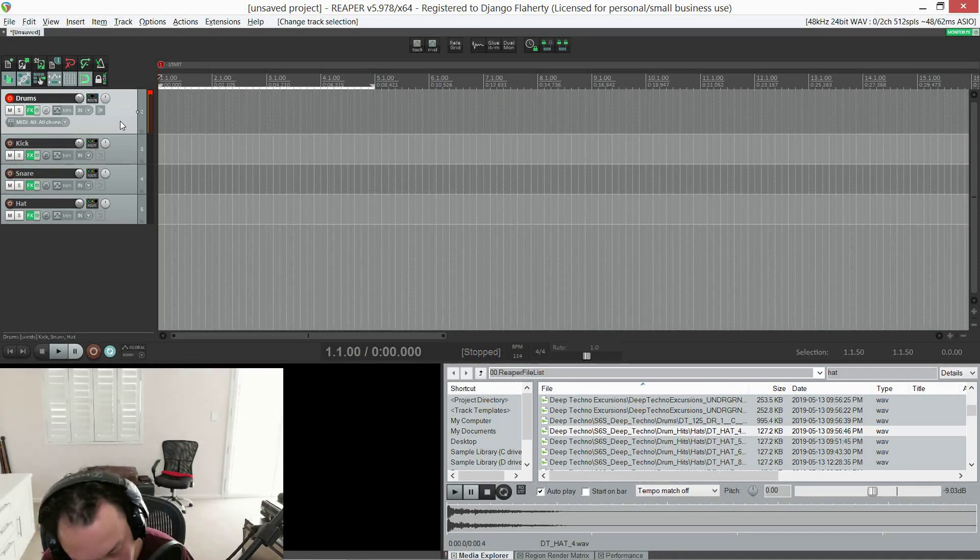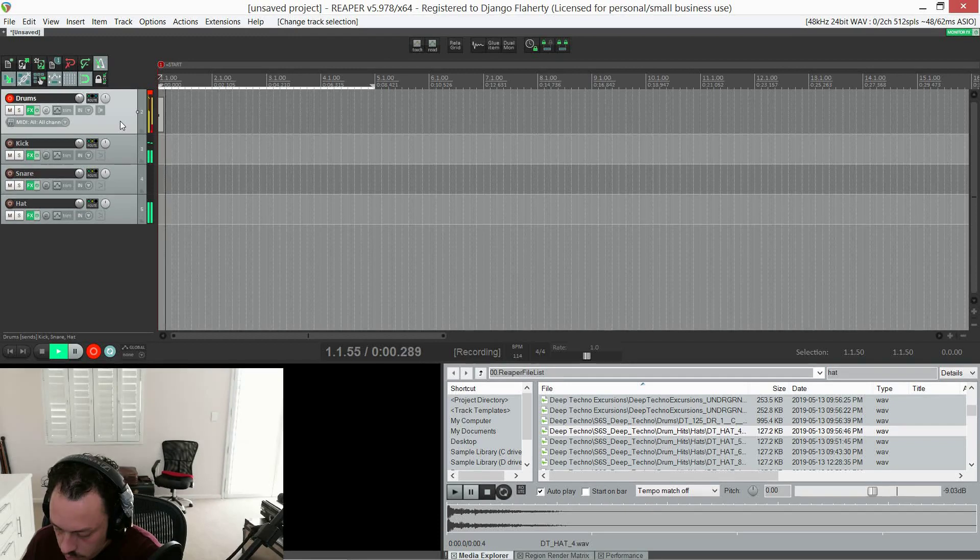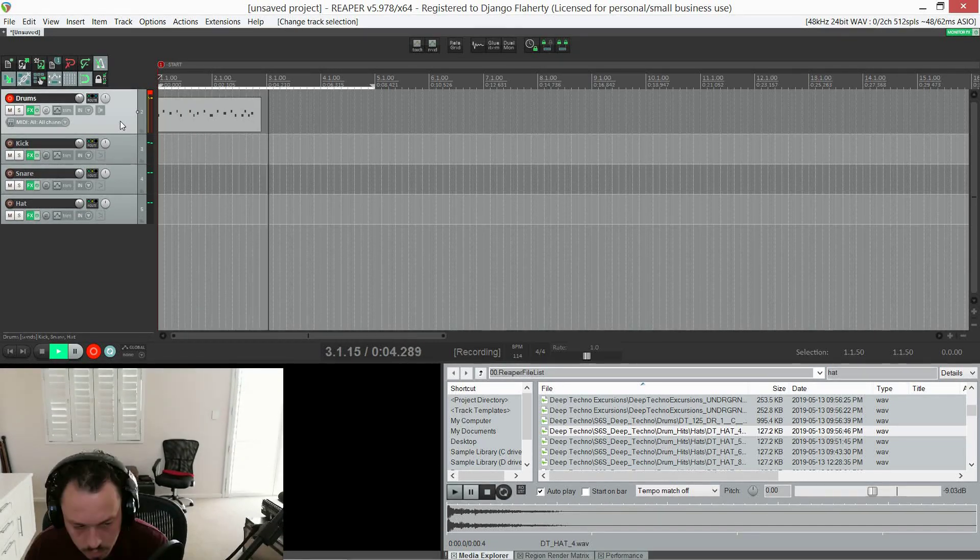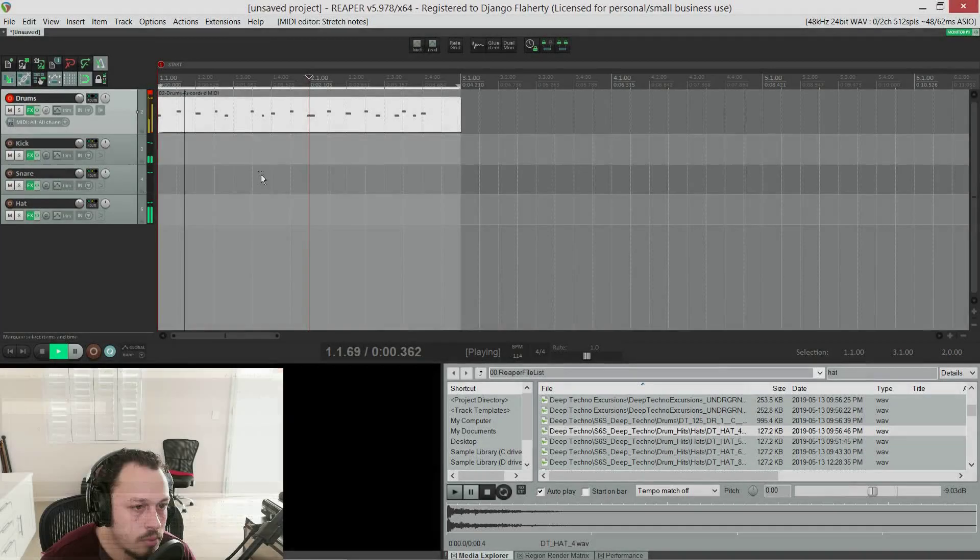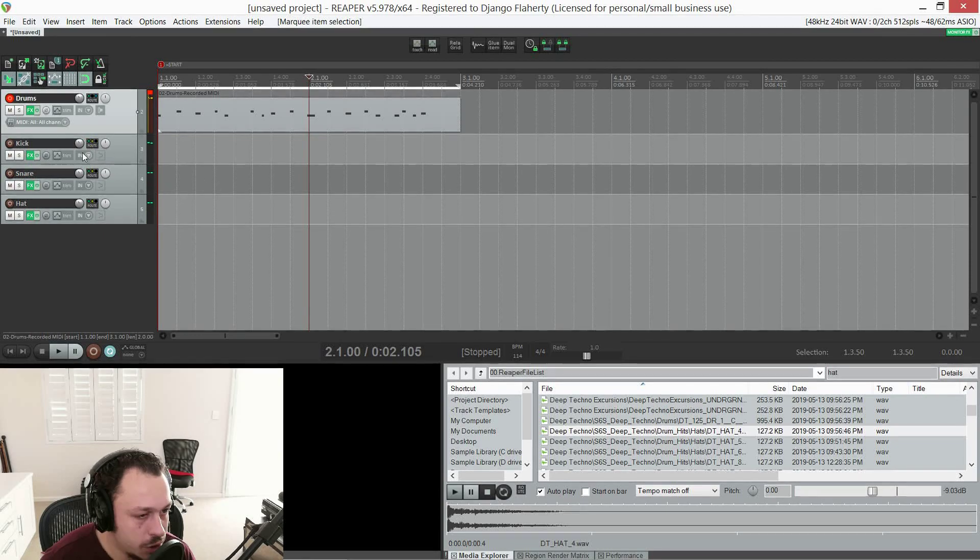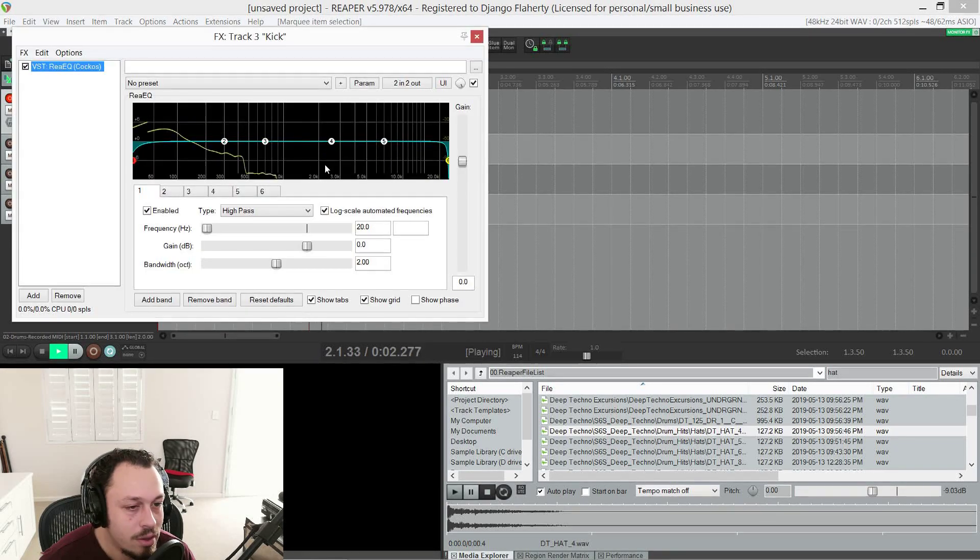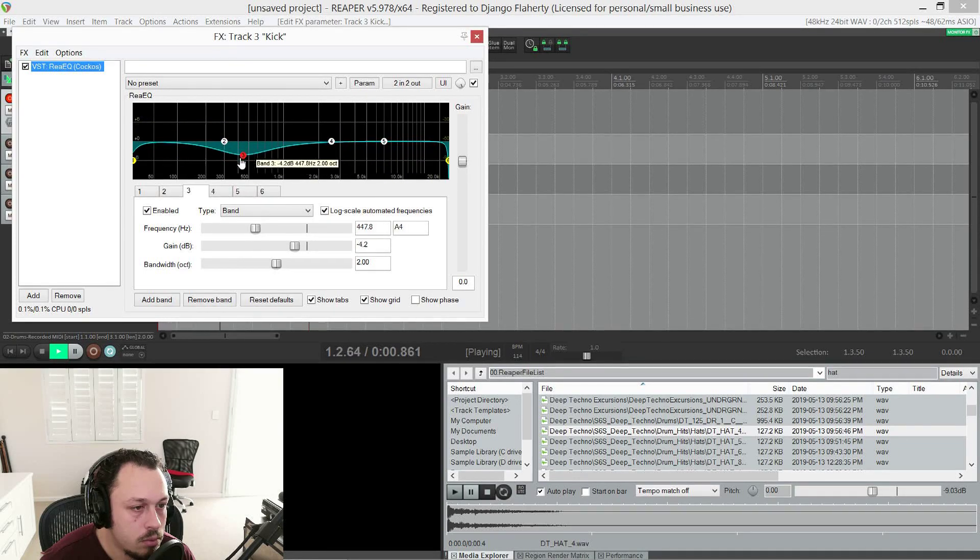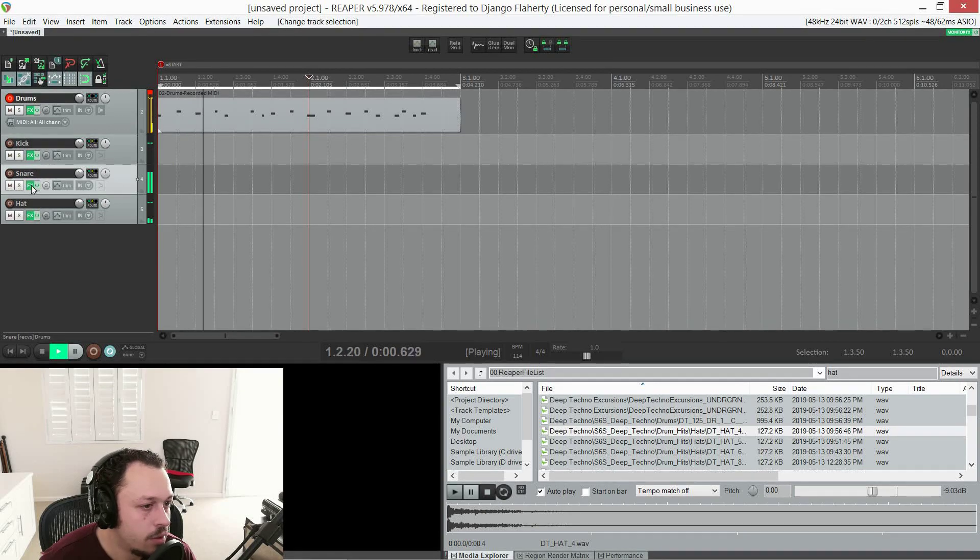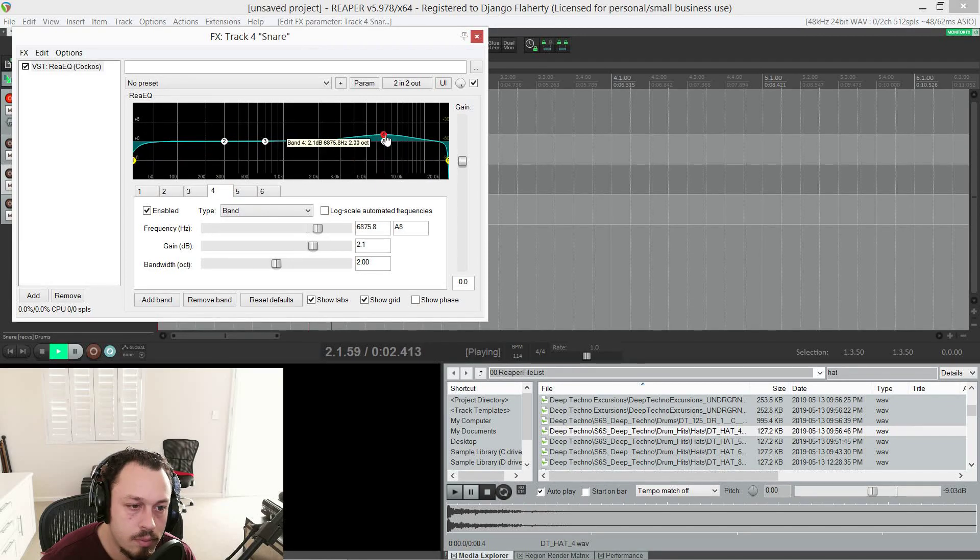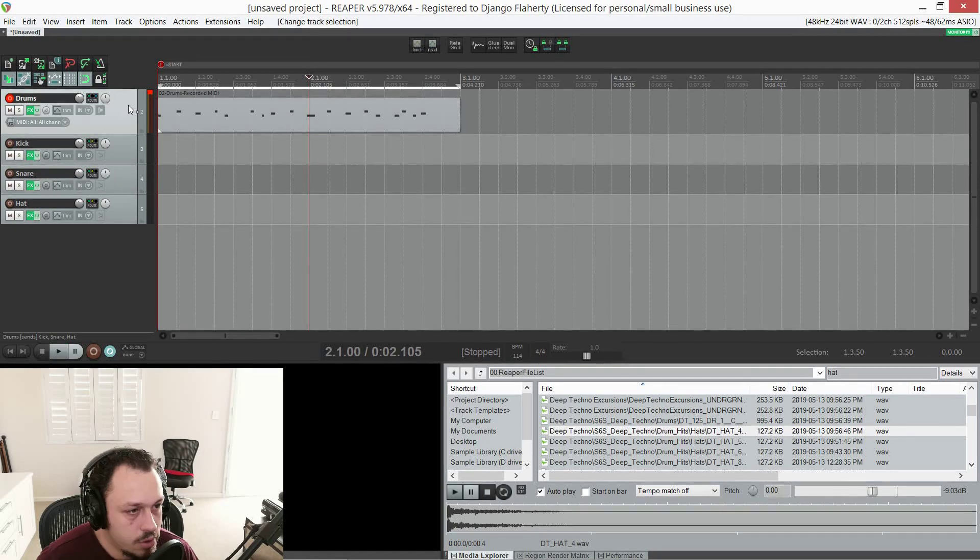And now we can record onto this track. Let's turn my metronome on. That'll do for now. I'm not trying to win any awards for this. And now you can see we can EQ each drum individually. Cool.